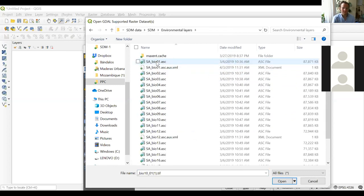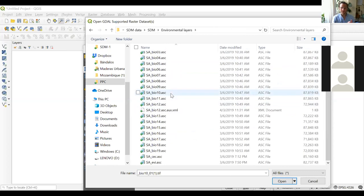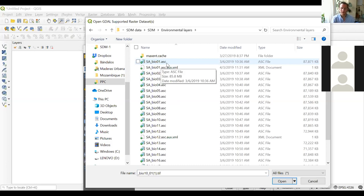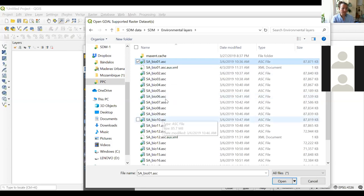We're going to open the layer called SA bio1, which is the average annual mean temperature in South America. When you download the data, you'll see it's in the .ASC format, which is one type of format for raster files. This format is also required for the next part of the practical using Maxent. You can select bio1 and pressing Control also select bio12, then click Open and Add.